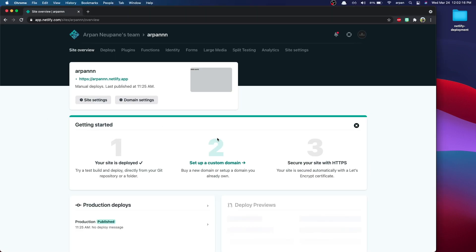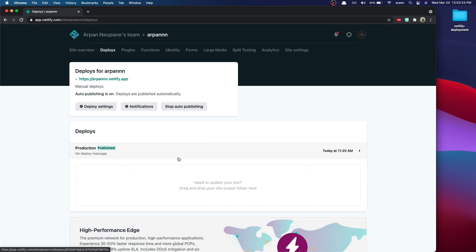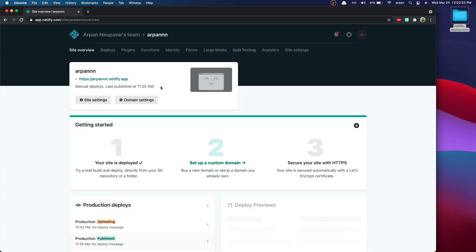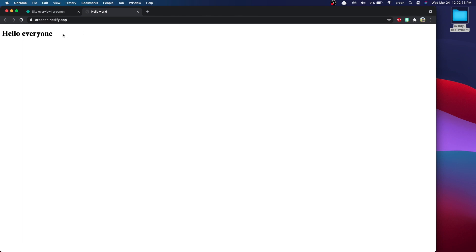Now let's say that you want to update your site. To update your site, it's also very easy. What you have to do is go to deploys, and then just drag and drop the folder. Just make sure that you have that index.html for your landing page, and you'll be good. So I've updated my site, and if I just drag and drop it, it'll automatically deploy. Then click the link again and you can see the updated changes showing up — it says hello, everyone.